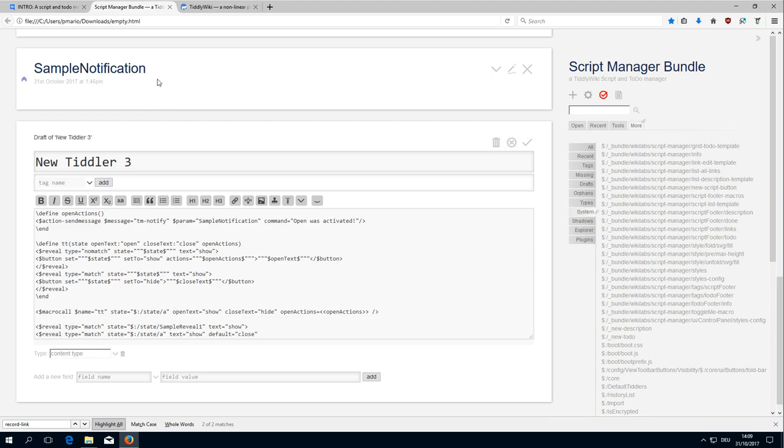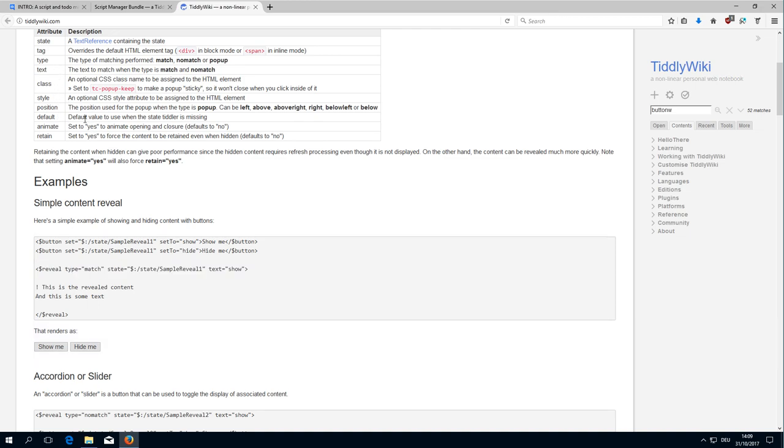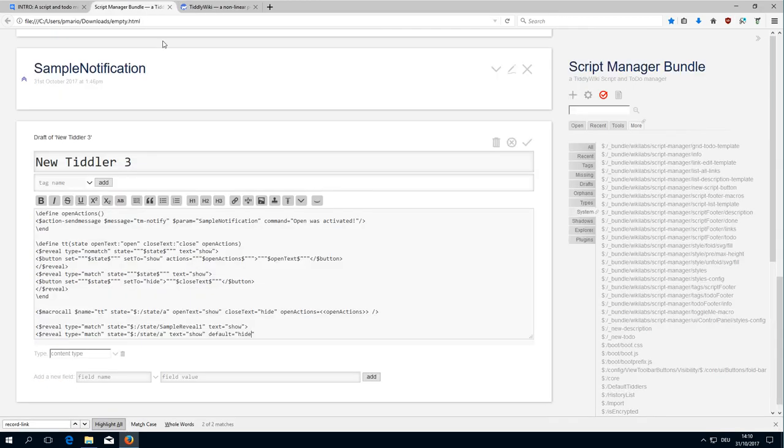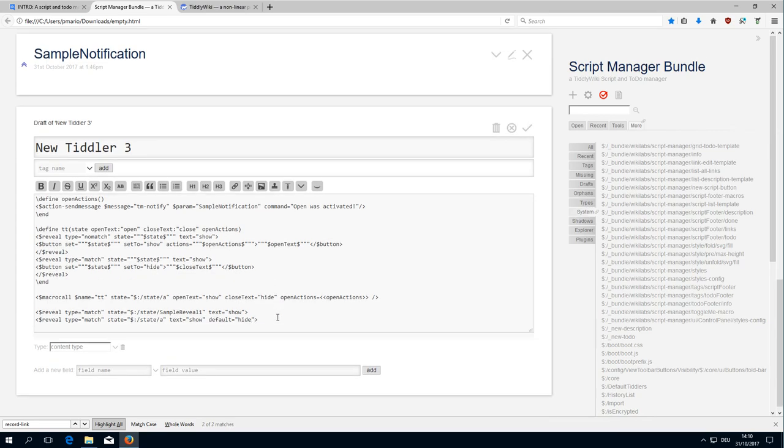or closed - sorry, to hide. Default... yeah, when the state variable is missing, then it should hide or close. It depends on what you want to have here.